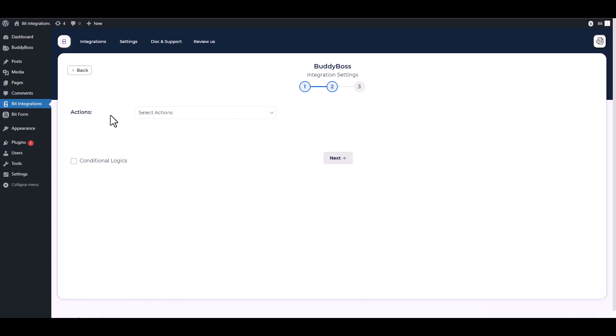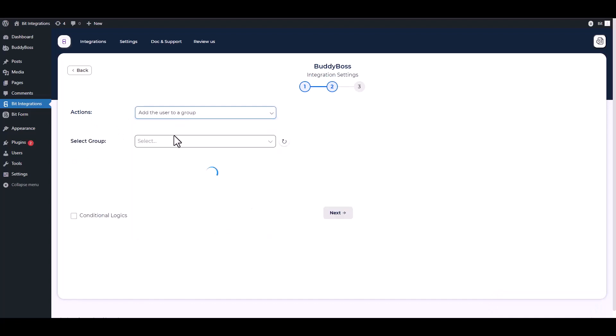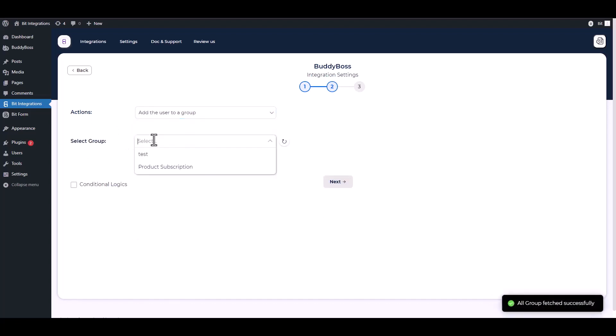Next, choose an action. I am choosing to add the user to a group. Choose a group where members will be added when they log in as users and fill in the form.